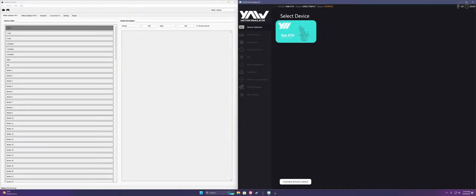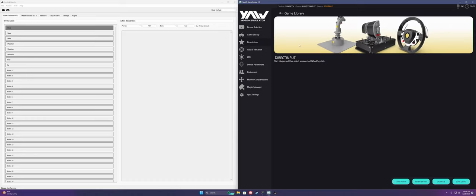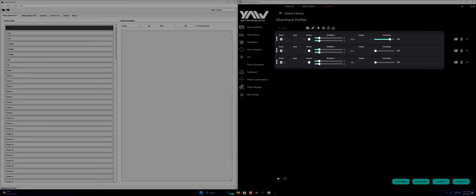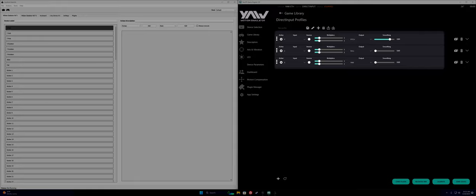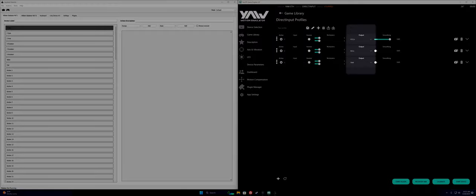We'll start in Game Engine and select Axis and Vibration. From here, we will want to add an X, Y, and Z input with respective outputs to pitch, roll, and yaw, as can be seen currently on screen. The input is what the direct input device inputs to Game Engine, and the output is what the device's data translates into movement on your Yaw.